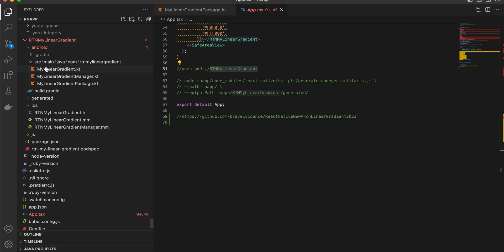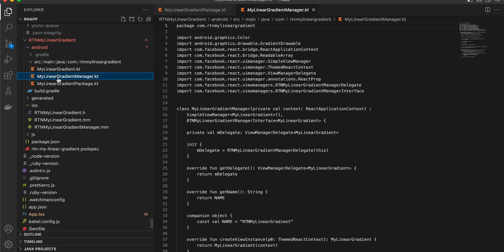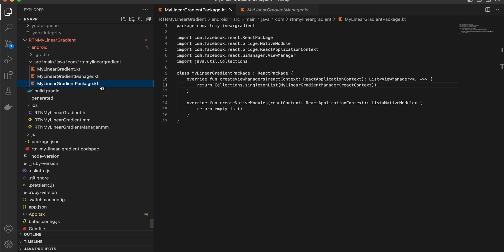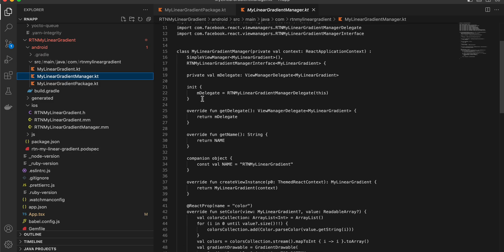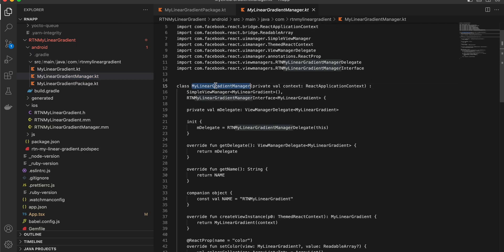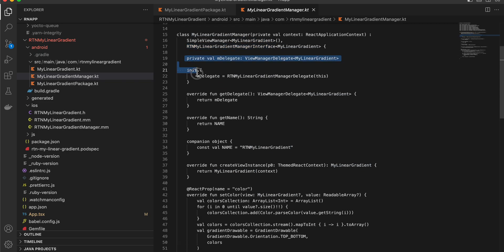Go to your Android folder and create two files: MyLinearGradient and MyLinearGradientManager. First, update MyLinearGradientPackage and update the relevant line of code. Then in MyLinearGradientManager, I have copy-pasted from the documentation but converted the Java code to Kotlin. The naming is changed to MyLinearGradientManager, and this is largely boilerplate code for every React Native Fabric component.